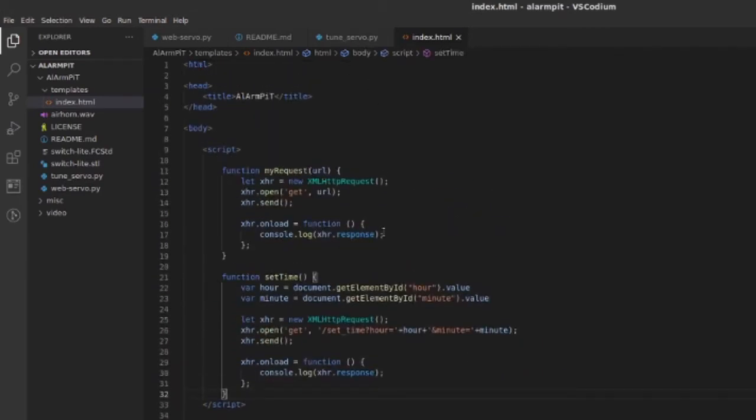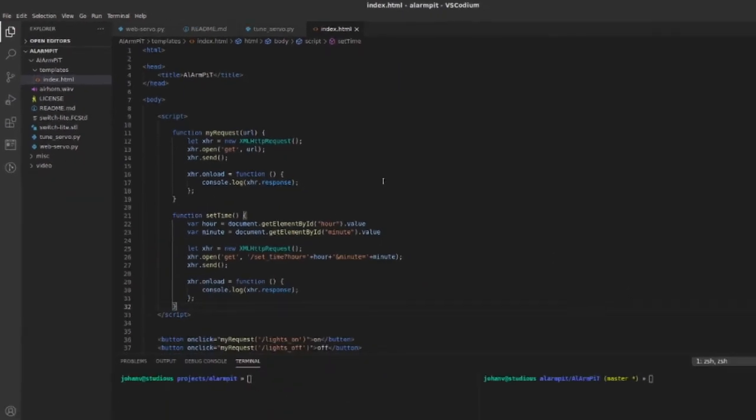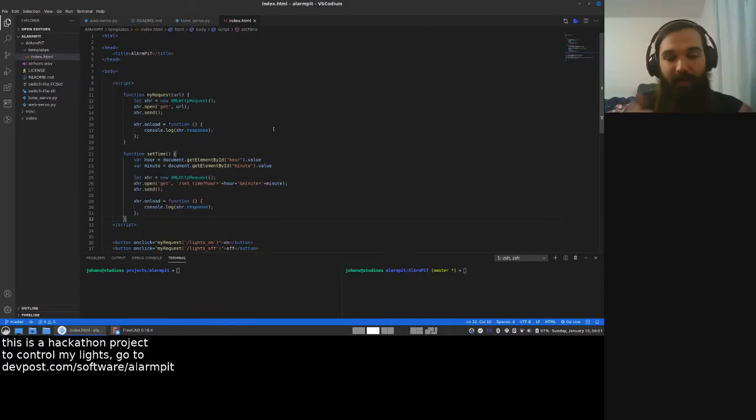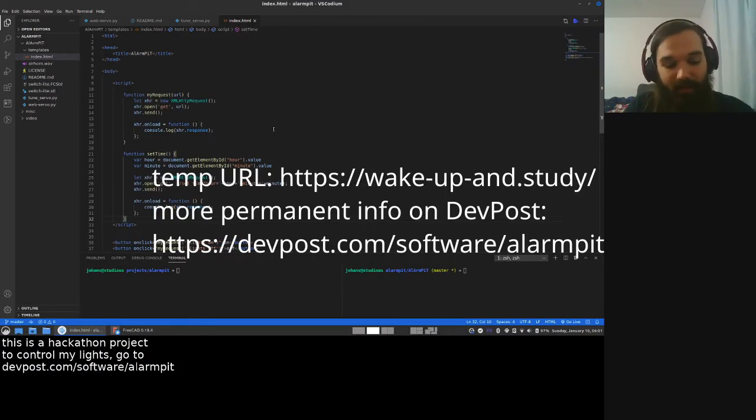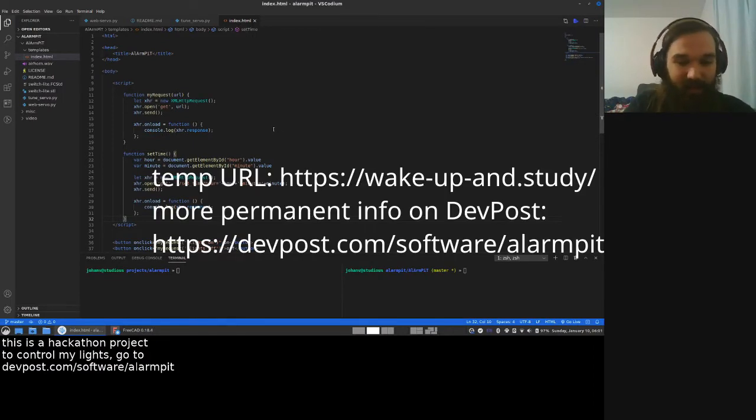And so, yeah. Temporarily, right now, you can control it if you go to this URL. But I'm going to disable that after a little while, after the judging and all that.